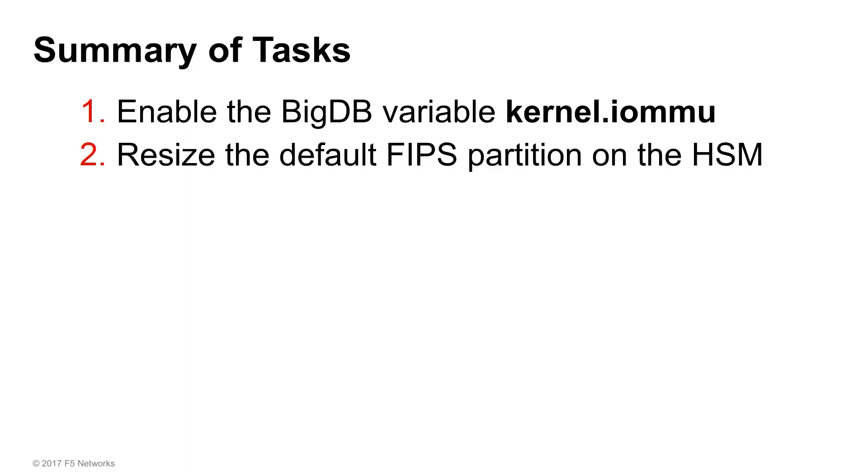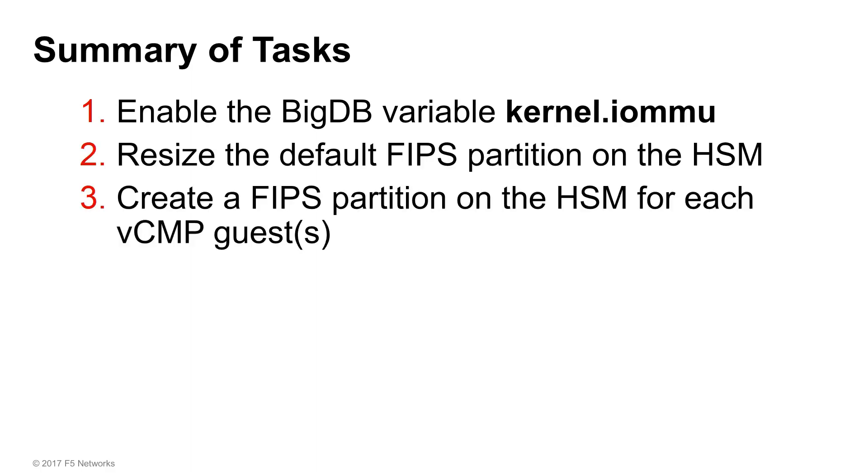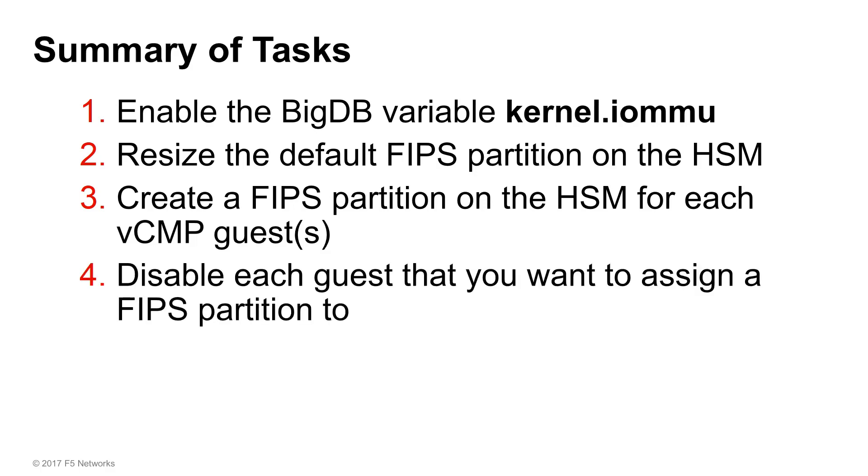Next, you'll need to resize the default FIPS partition on the HSM. Then you'll need to create a FIPS partition on the HSM for each VCMP guest that you want to dedicate SSL resources to.